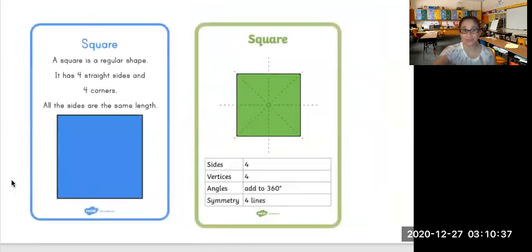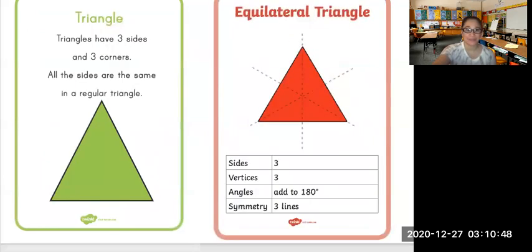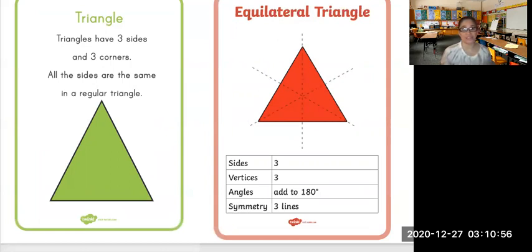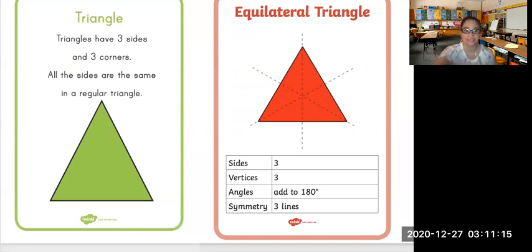Another 2D shape is a square. A square is a regular shape — it has four straight sides and four corners, and all the sides are the same length. This is a triangle. A triangle has three sides and three corners. The triangle on the board is a regular triangle with the same sides, but remember, not all triangles have the same sides — some triangles have different side lengths.